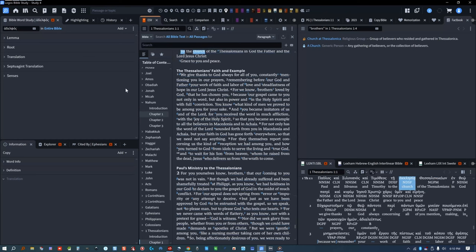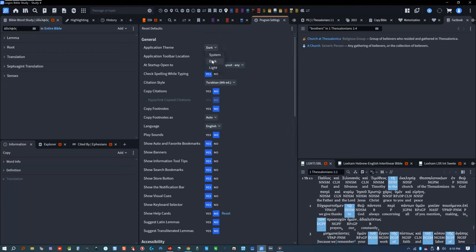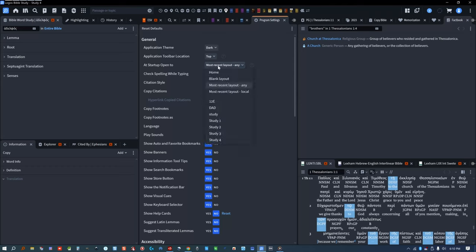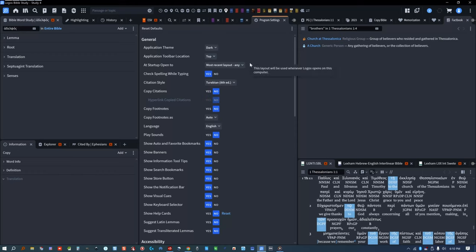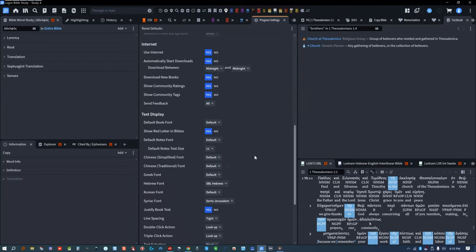Before I go any further, I want to mention a few settings worth changing. I like using the dark theme, especially for night reading. I prefer the toolbar on the top because it gives me more room for my bookmarks. I like Startup to be on my most recent layout so I can pick up right where I left off. I like to turn Copy Citations off because it pastes annoying footnotes at the bottom of Word documents every time I copy and paste a new verse. And I make sure internet is on, automatic downloads is on 24/7, and Download New Books is on, so I'll never have to wonder if the books I purchased are downloaded yet.